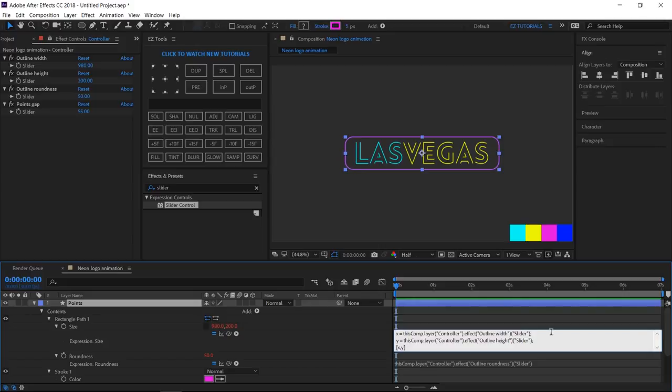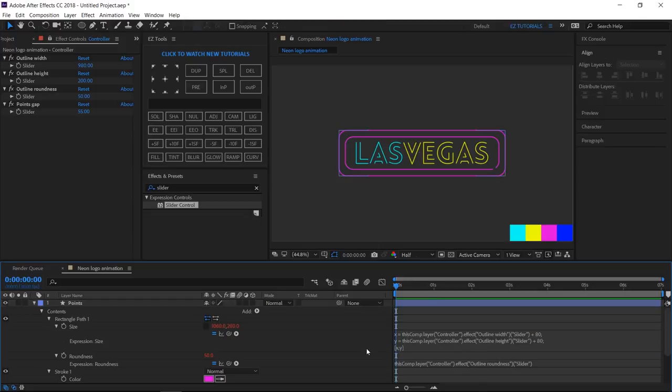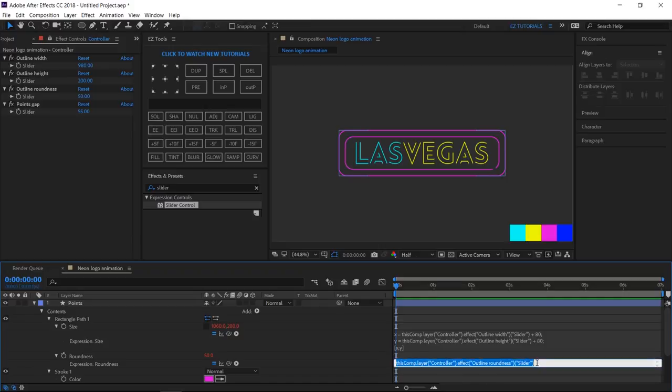Click here to activate the expression field, then add to the existing expression on the first line, plus 80, right between the semicolon. Do the same on the second line. To the roundness expression, you have to add plus 10 at the end.